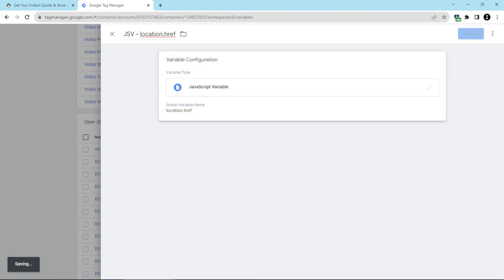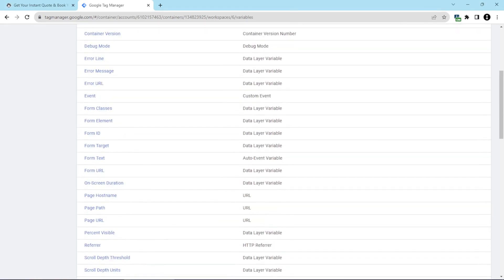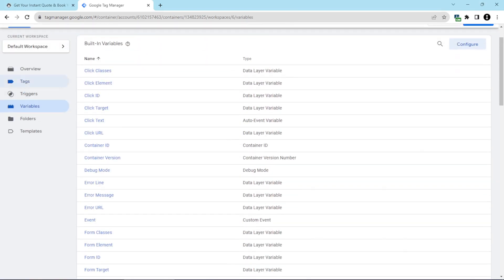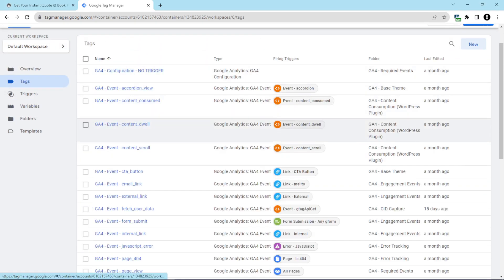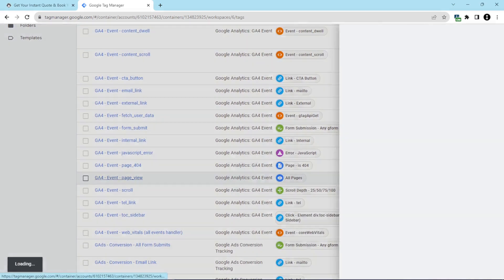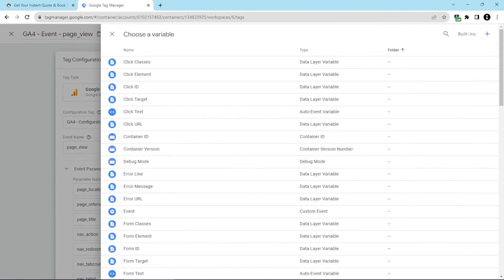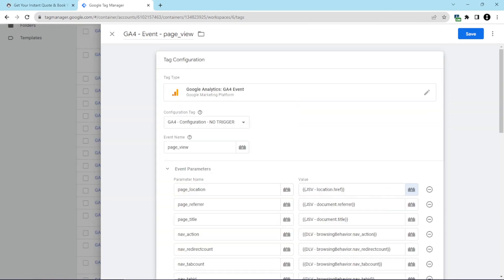We'll save this, and then we'll head over to tags. We'll find our page view tag. And then here for page location, where it says page URL, we're going to remove that, and then we're going to put in the variable that we just created. And then that's it. Once you save and publish this, you will see the page location bring in what's found after the hash mark in the URL.